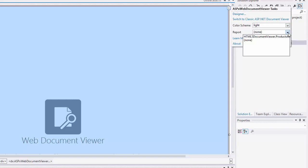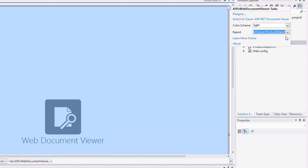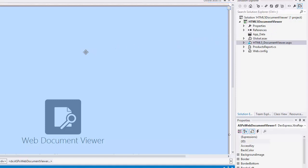To associate your report with the Document Viewer, specify the Report property and press F5 to run the web application.